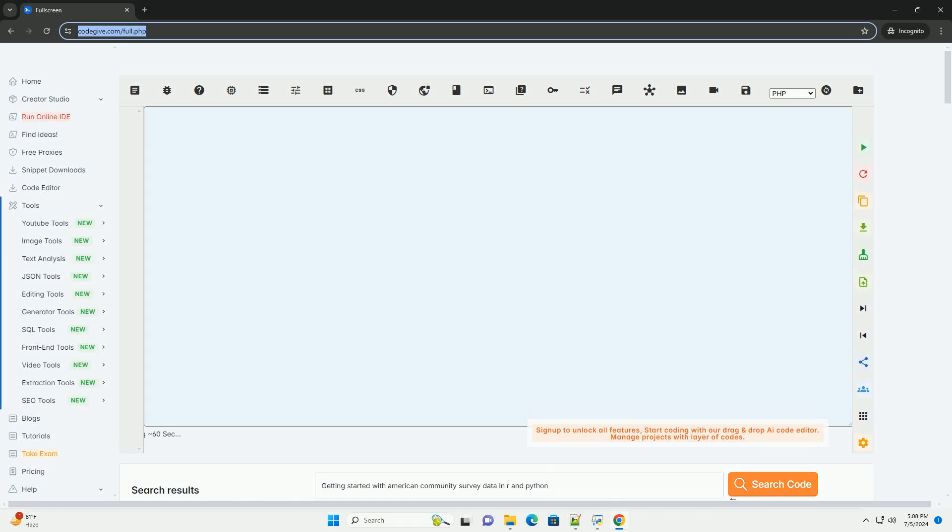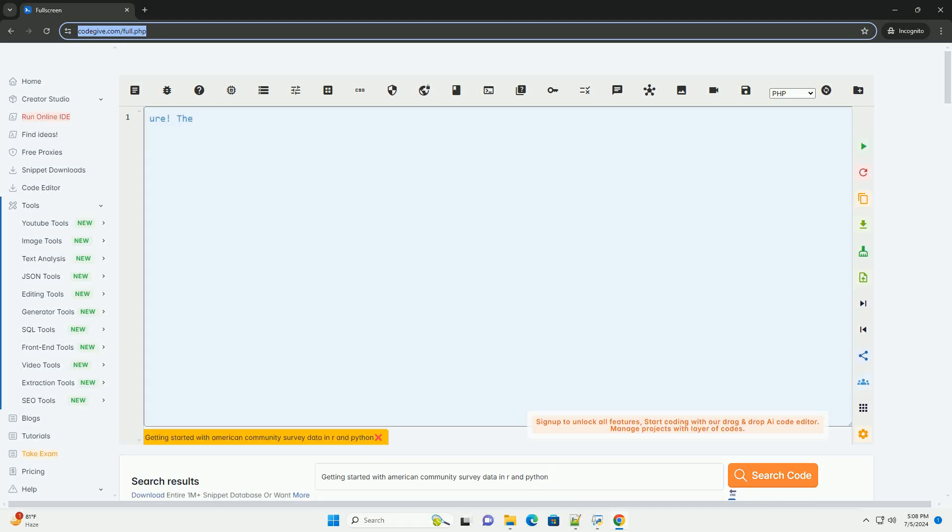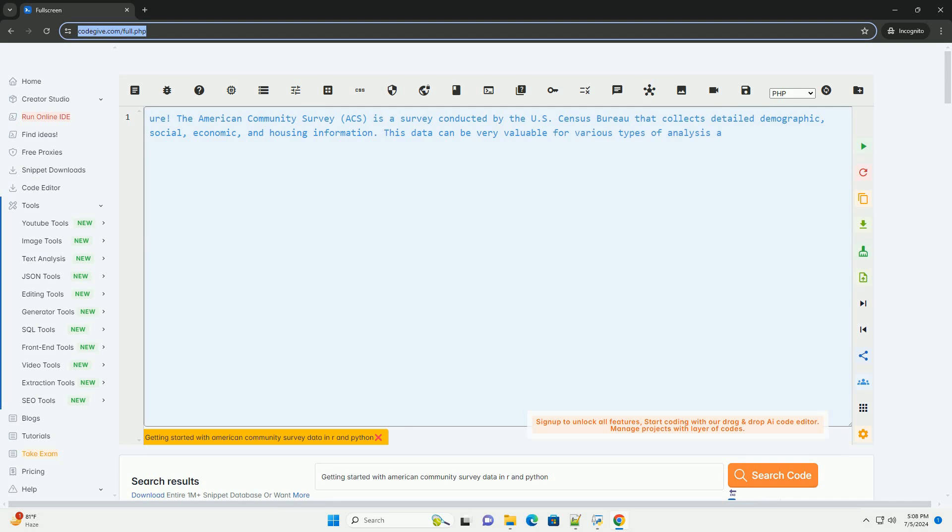Download this code and get free GPT-40 from CodeGive.com, link in the description below.